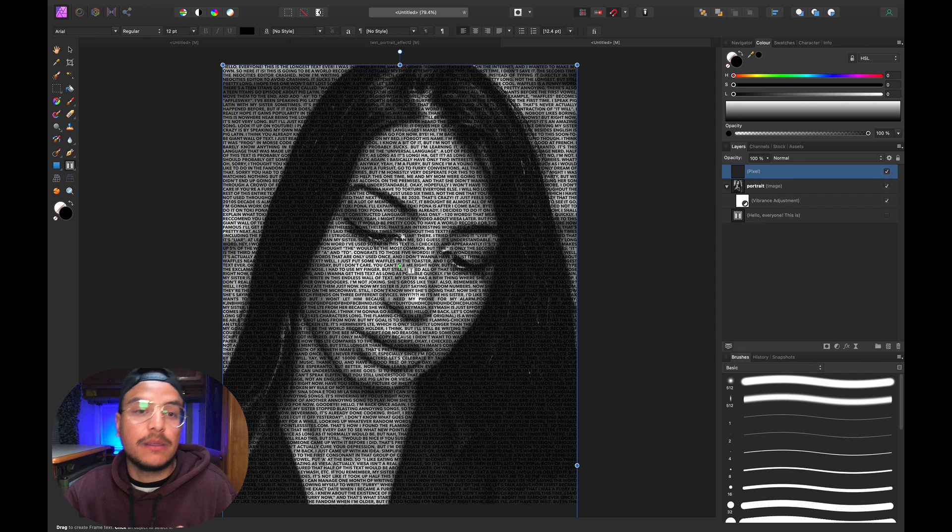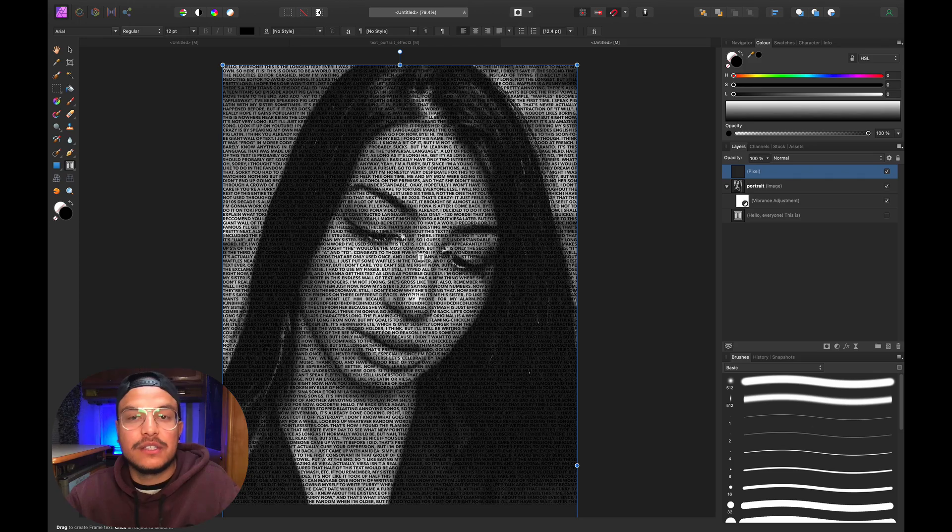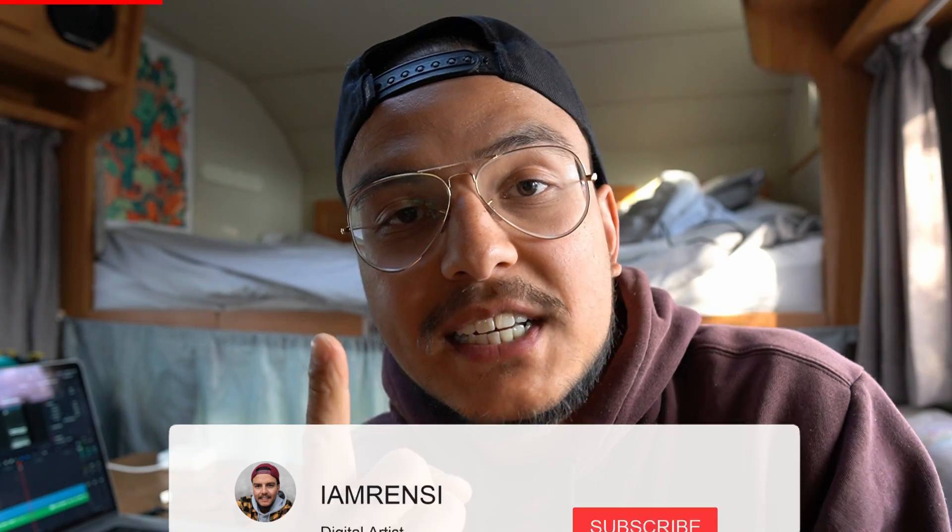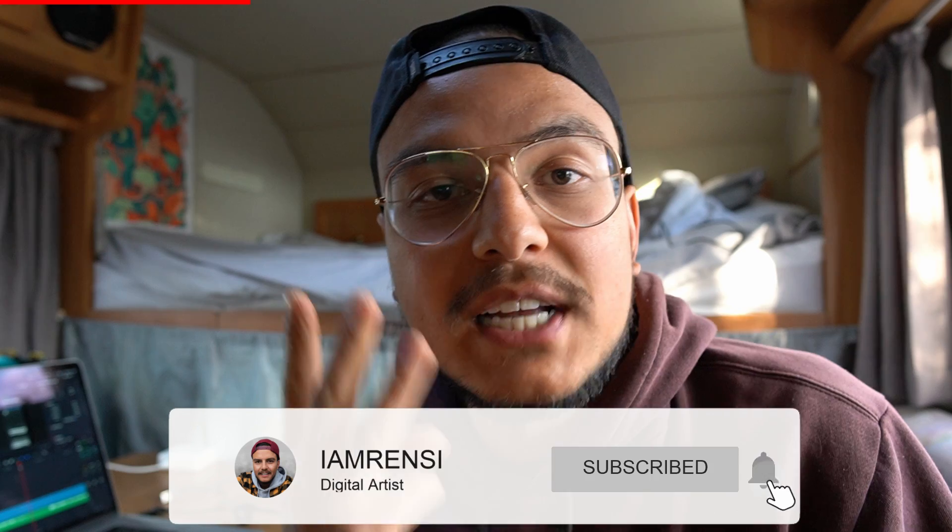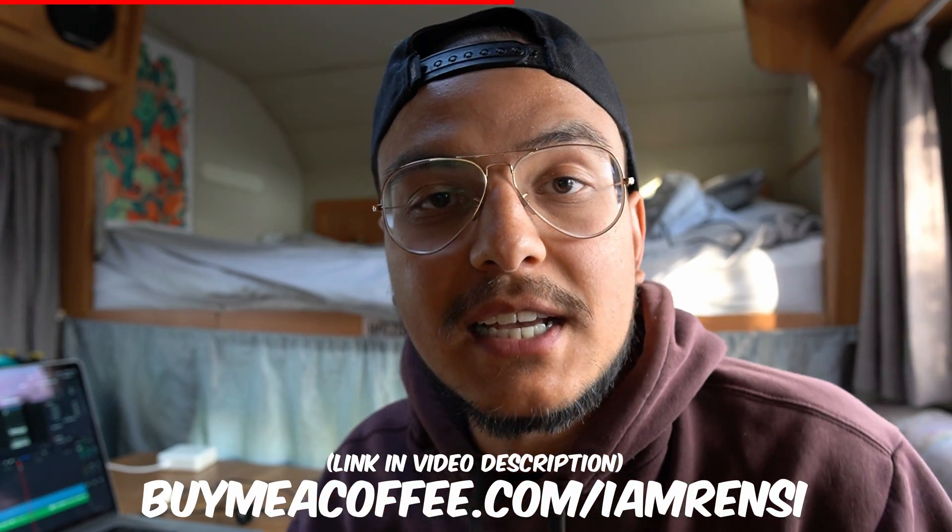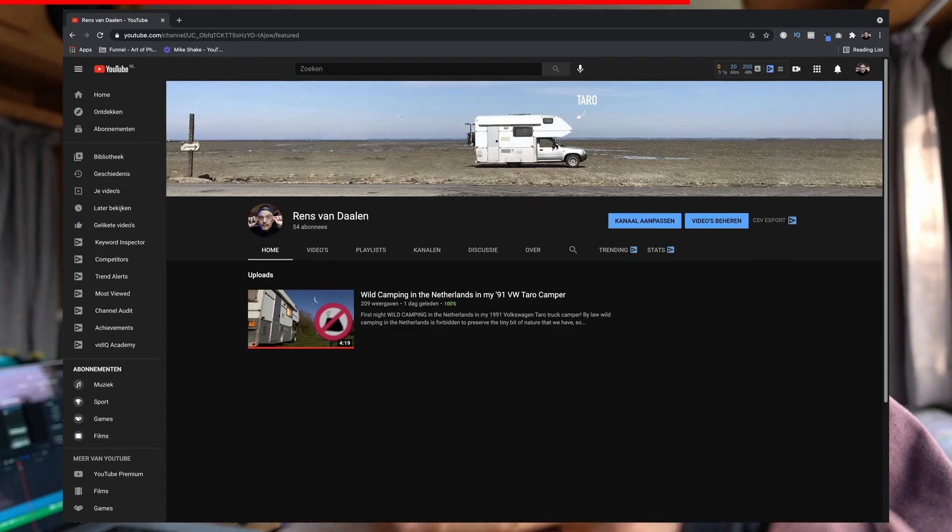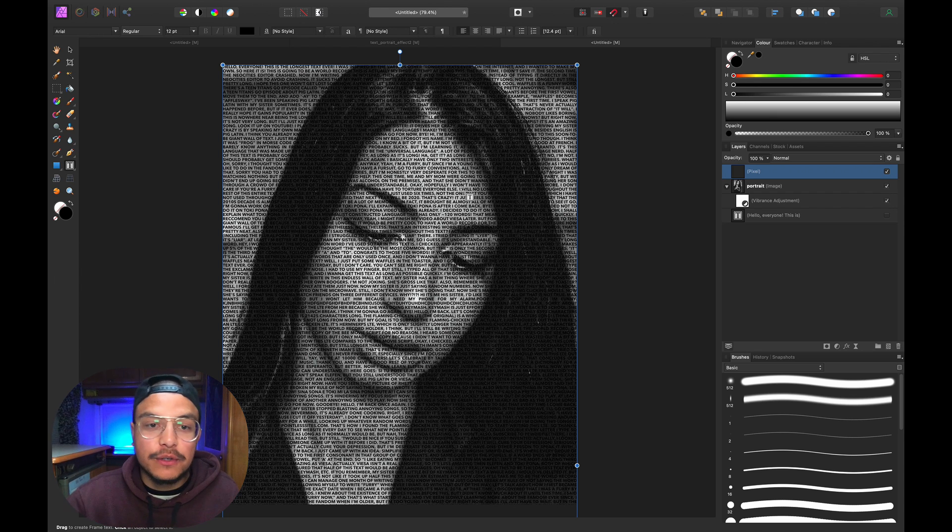Real quick—if you enjoy these tutorials, you can support me by liking this video, subscribing to my YouTube channel, or buying me a coffee at buymeacoffee.com/iamrenzi. Also, if you want to follow my van life journey, I've created a second channel which I'll link below. Thank you, and let's get back to the tutorial.